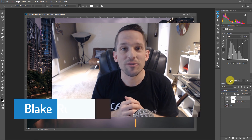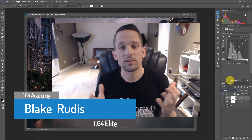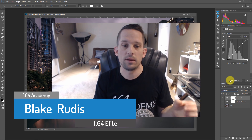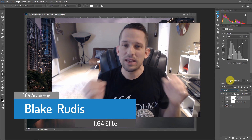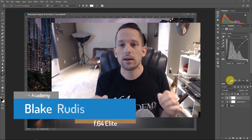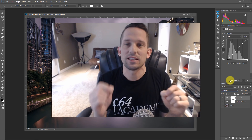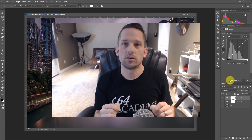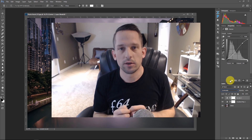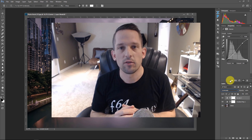My name is Blake Rudis with F64 Academy. If you like this, please comment on it, share it, and tell a friend, because these blend modes can be kind of tricky to understand, but once you get them, that's the level of mastery you can get to in Photoshop — it's absolutely incredible. Thanks again, and have a great day.